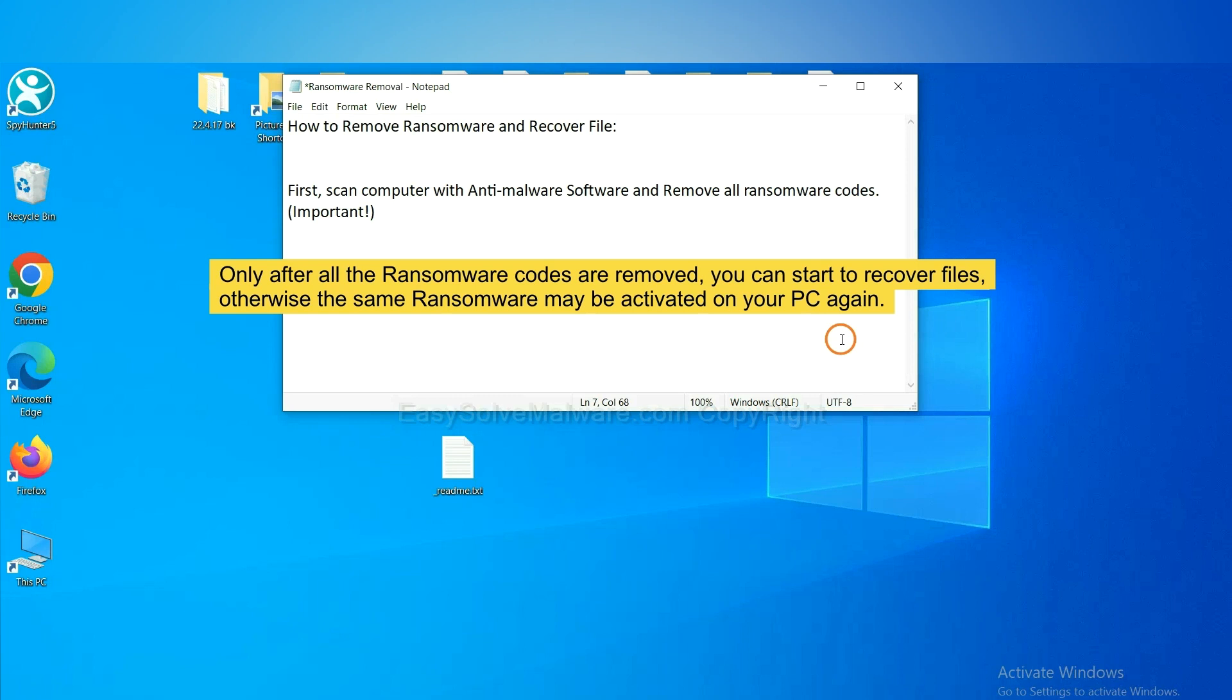This is important because the cores might activate the ransomware sooner or later if you do not remove all of them. So we are going to use SpyHunter 5 to scan your computer.